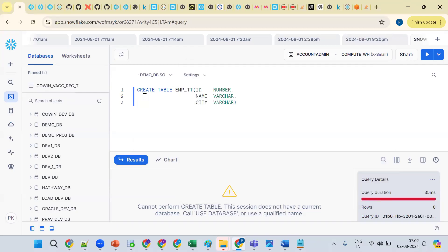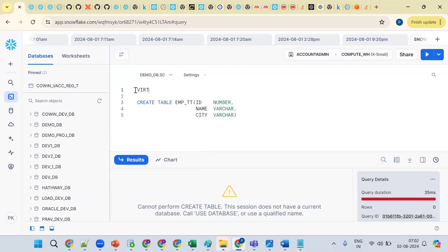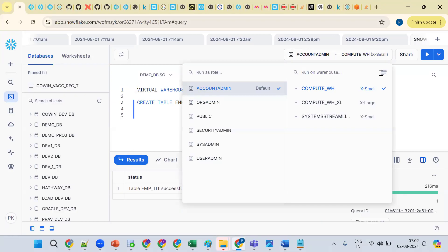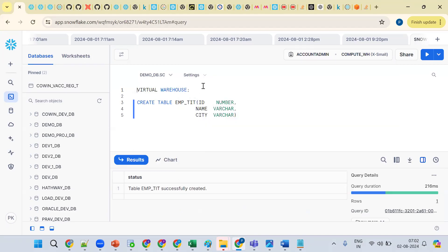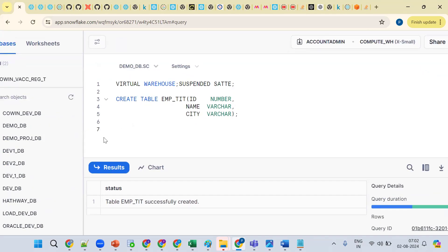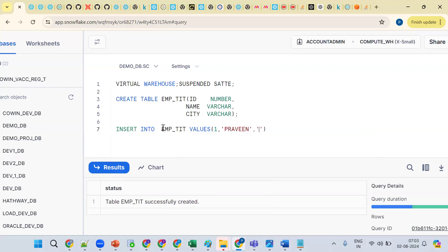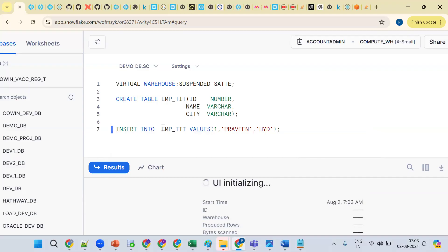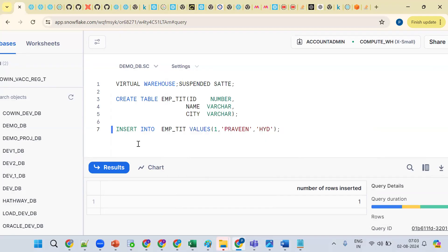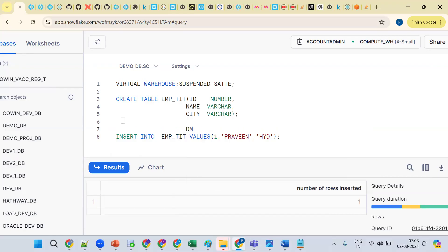This is a virtual warehouse — that's important. Now see, I'm trying to execute a statement. It already exists. Now I'm trying to create one table. See what happened — what status is it in? It's in suspended status. So right now this warehouse is in suspended state. Let me insert some data: INSERT INTO my table emp_tt VALUES (1, 'Praveen', 'Hyderabad'). Now using Control+Enter — see it changed to active status. Why? DMLs require compute power.